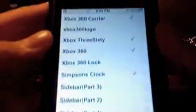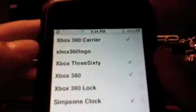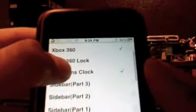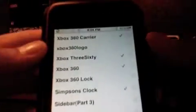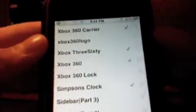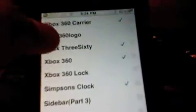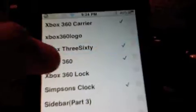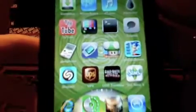Just install and confirm all of those and that's about it. Go to your WinterBoard and check those ones — Xbox 360 Carrier, Xbox 360, and yeah. I'll just uncheck and re-check them to show you: it's the top one, that one, and this one. That's about it — let it respring.